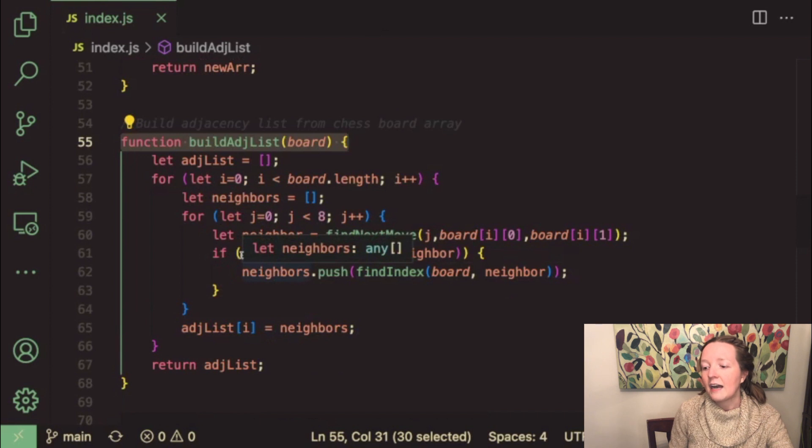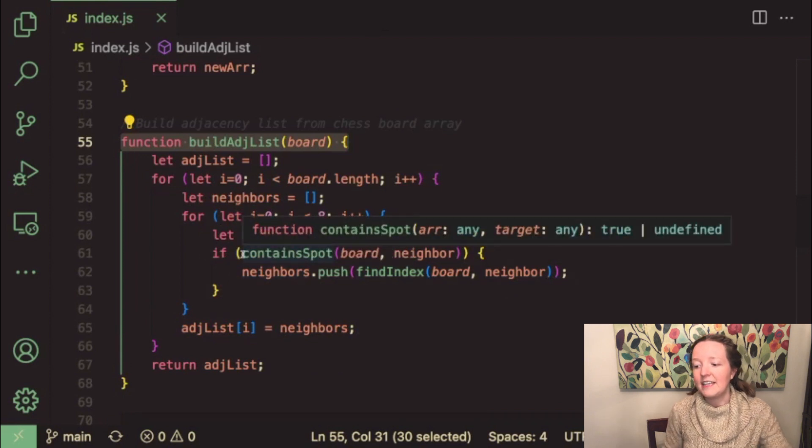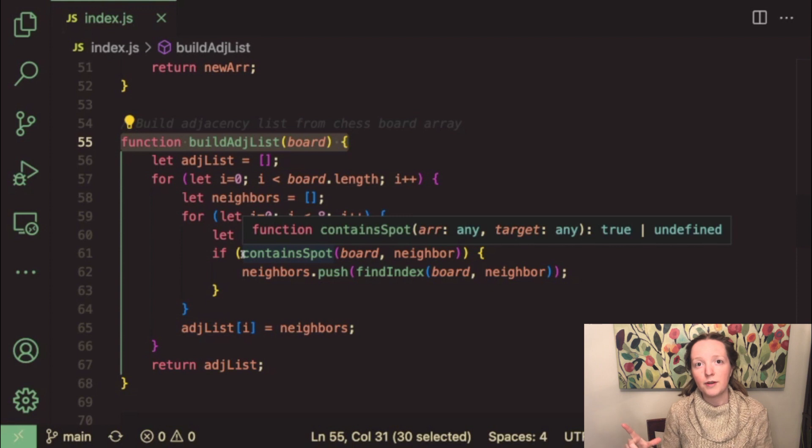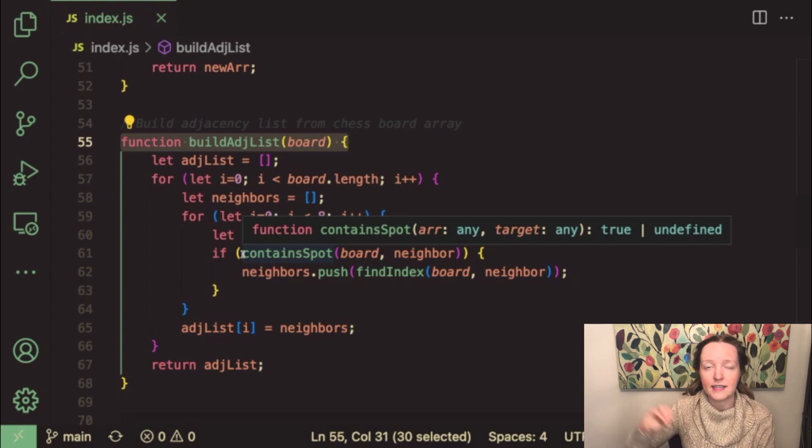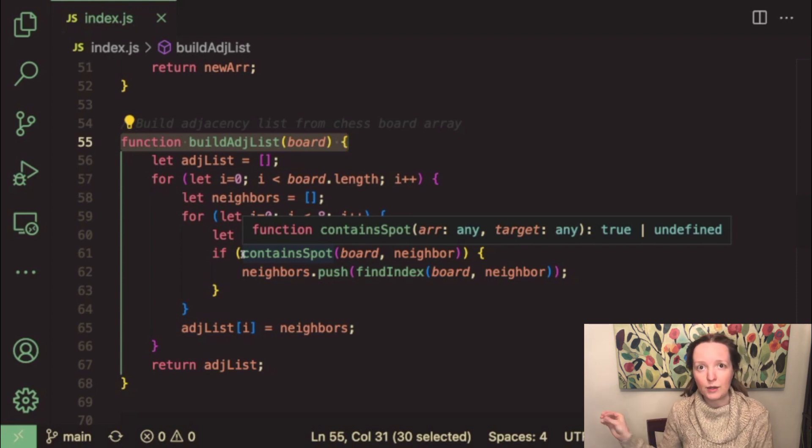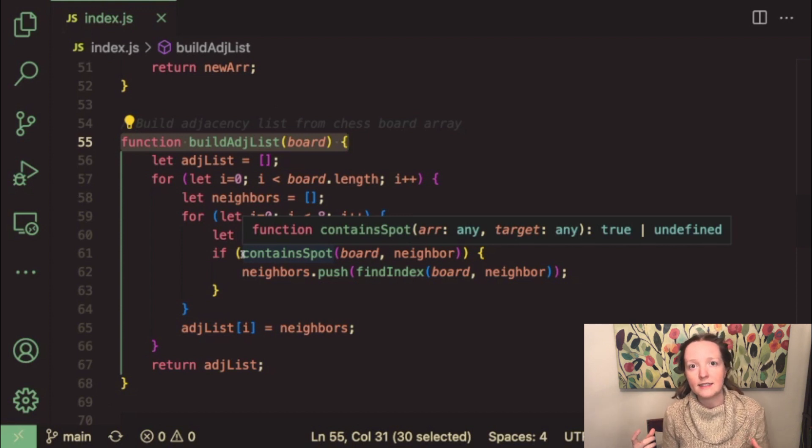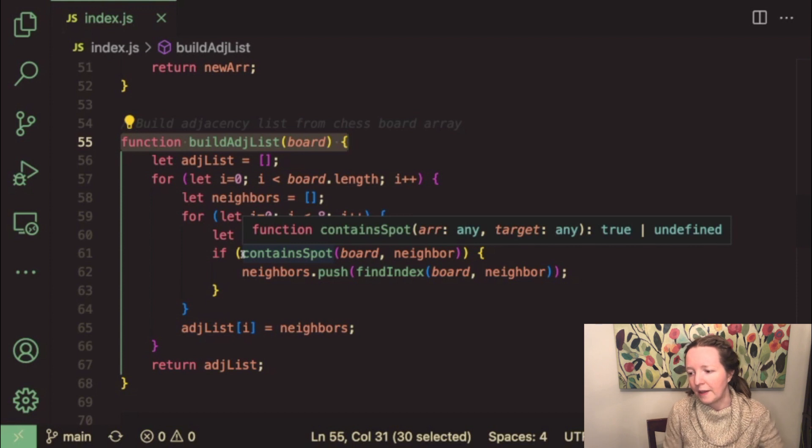And then I have to check if that next spot is contained within the chessboard because we don't want to move the knight to any spots that are off the chessboard. So for example if coordinates contain negative numbers then we know that we're leaving the chessboard at that point.